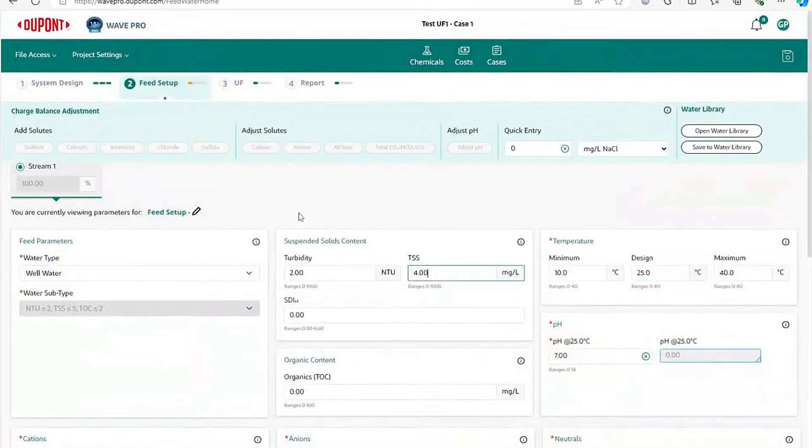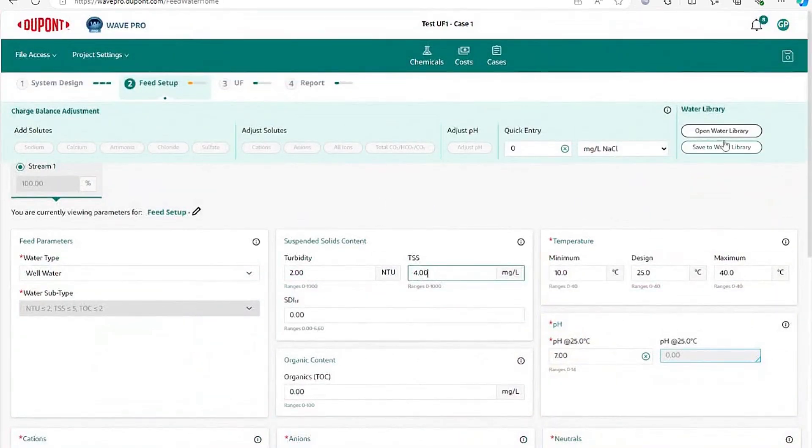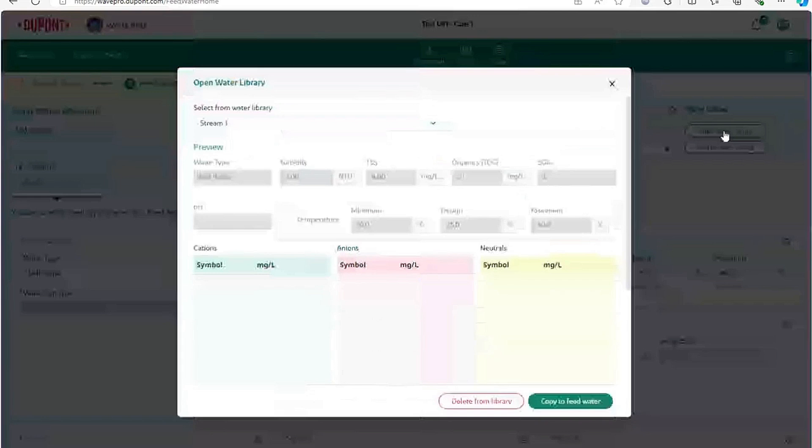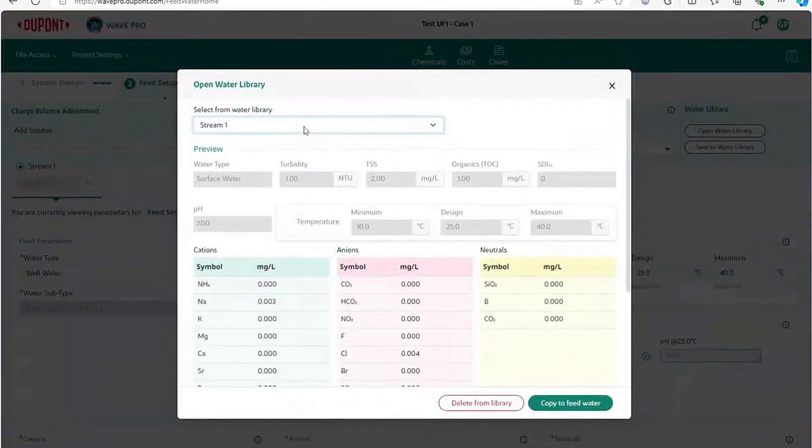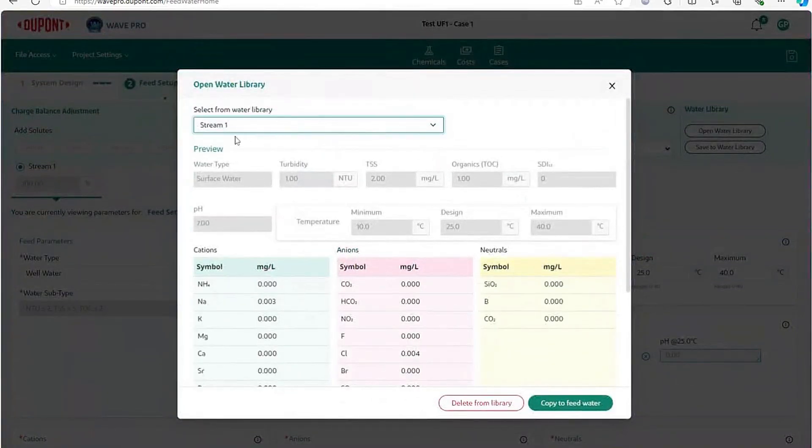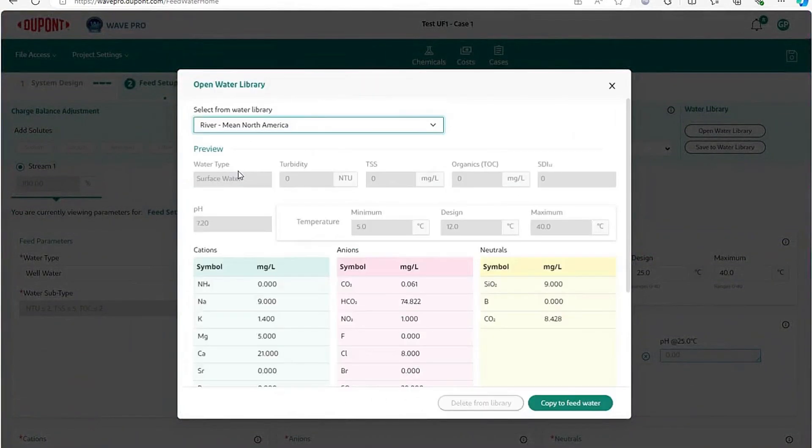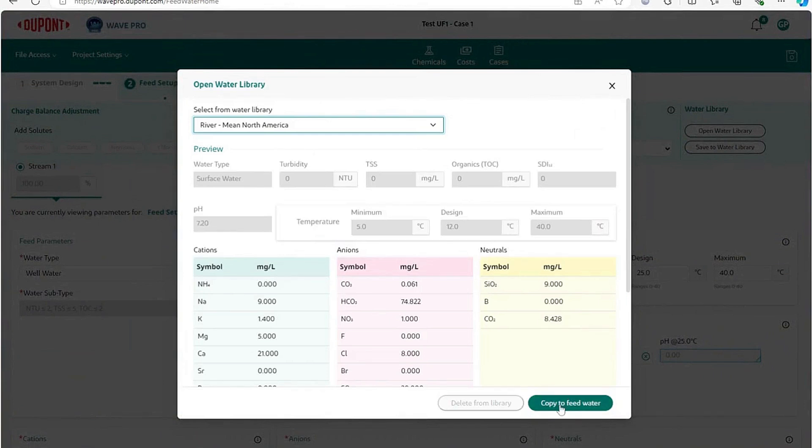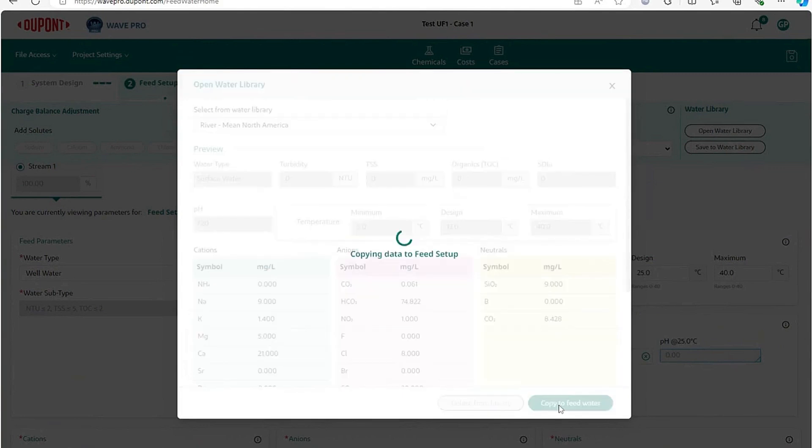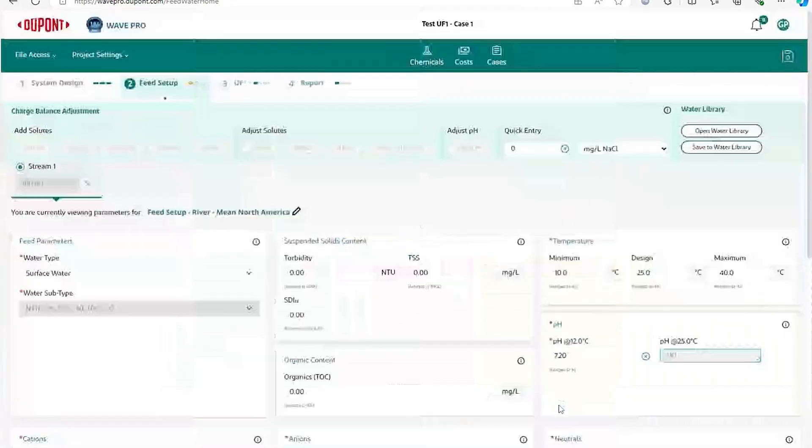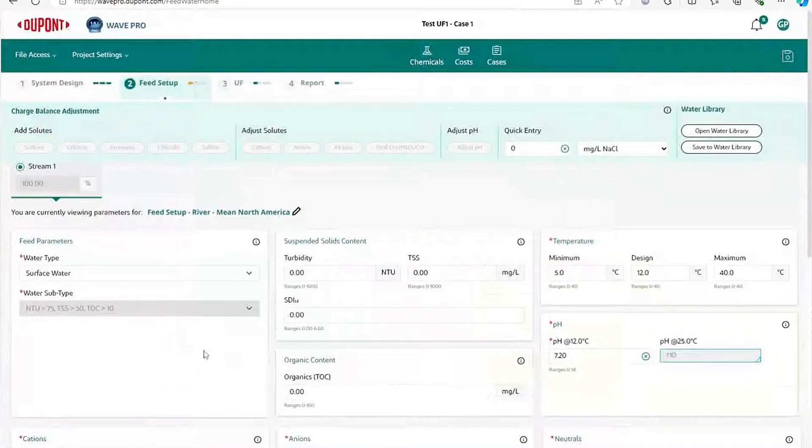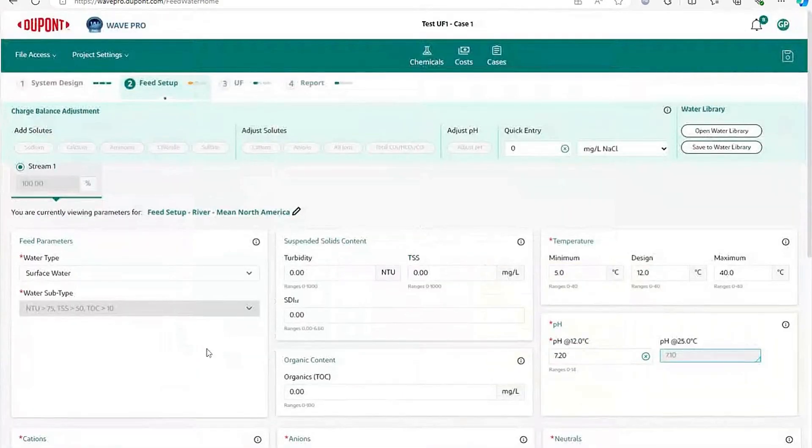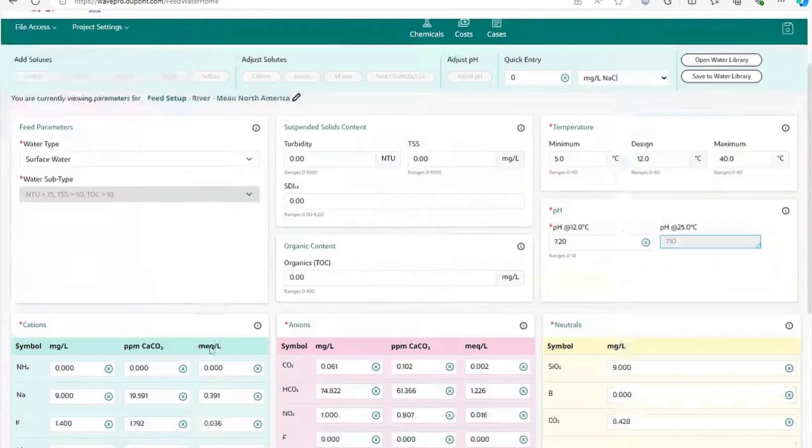If you do not know your water chemistry, we have a water library up in the top right where you could pick a pre-existing water that would give you at least a rough approximation of major bodies of water in the world, and that would at least give you a reasonable starting point for your feed water.